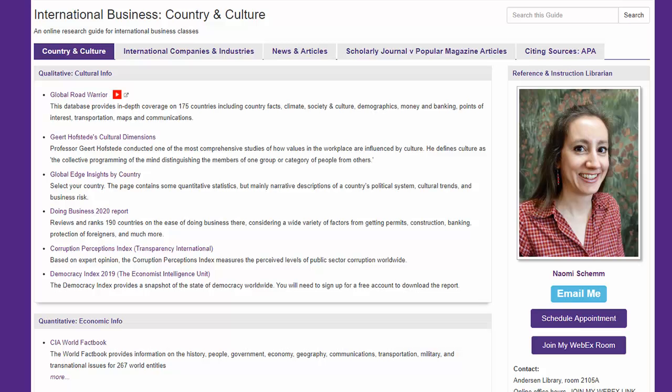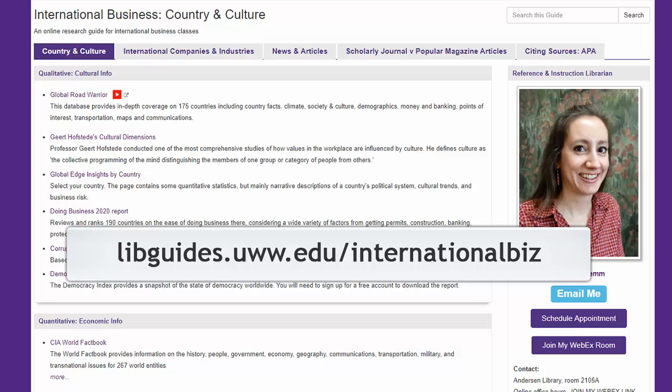Fortunately, the library has great resources to help with this. Start from this guide for international business. The top two sources in the qualitative box are your best bets. Global Road Warrior is a subscription, so you must access it from this library page, not from Googling it.